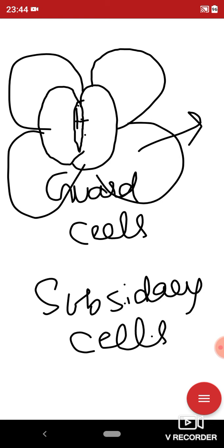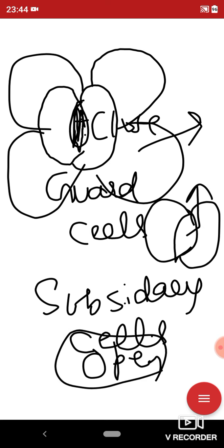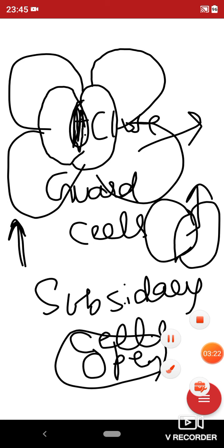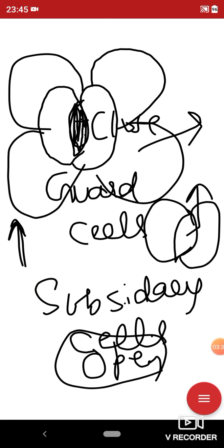Whenever the stomatal pore remains intact, the stomata will remain closed. Whenever the stomatal pore becomes broad, the stomata will open. Stomata generally open during the daytime for photosynthesis, allowing exchange of gases like CO2 and oxygen. If stomata remain open there will be more transpiration and water will be lost, but generally stomata remain open during the daytime and closed during the night time. This opening and closing of stomata is called the physiology of stomata.